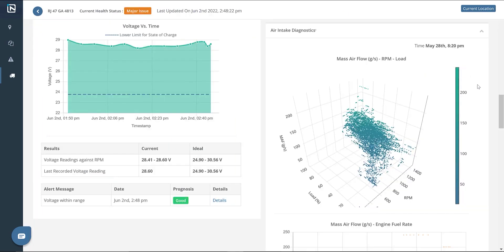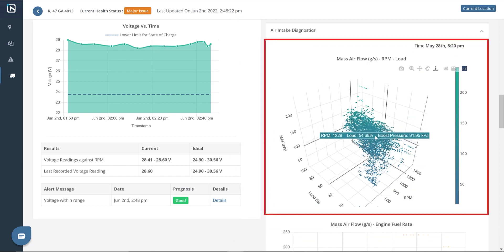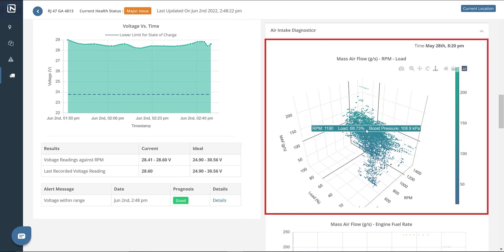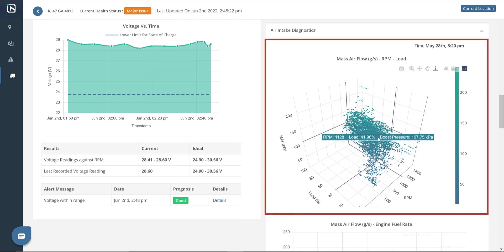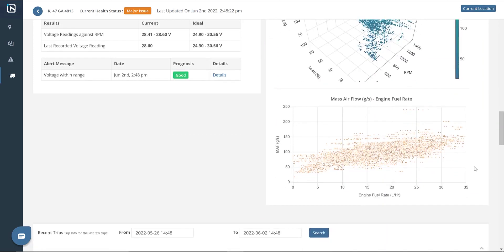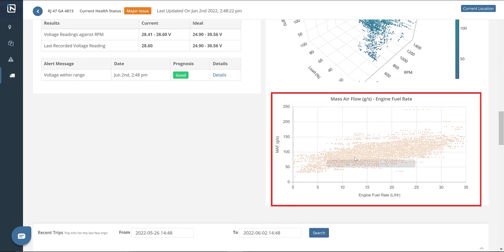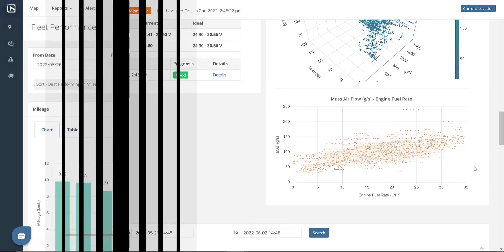Finally, we have a feature to analyze the air intake system. We have one graph that depicts turbo boost pressure with reference to engine load and RPM, and another with respect to the engine fuel rate. You can hover over the boost pressure values marked on the graph to evaluate them manually.